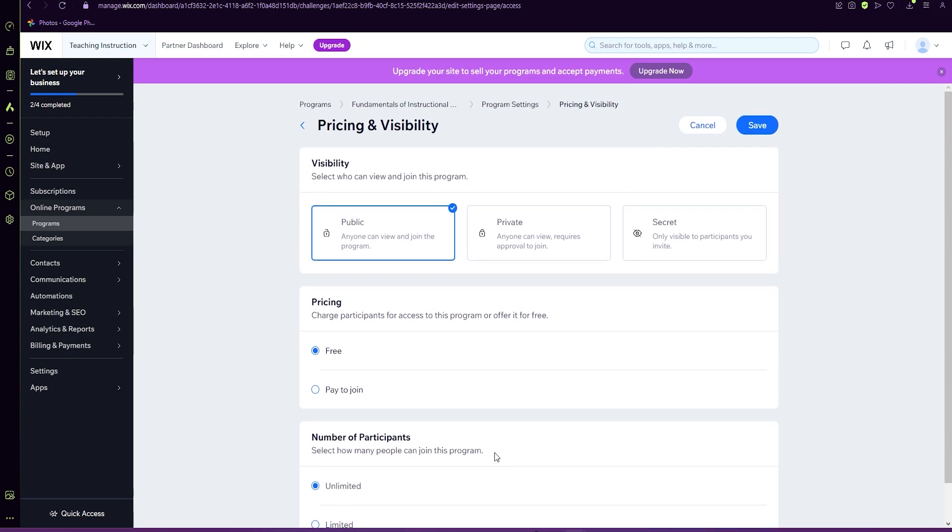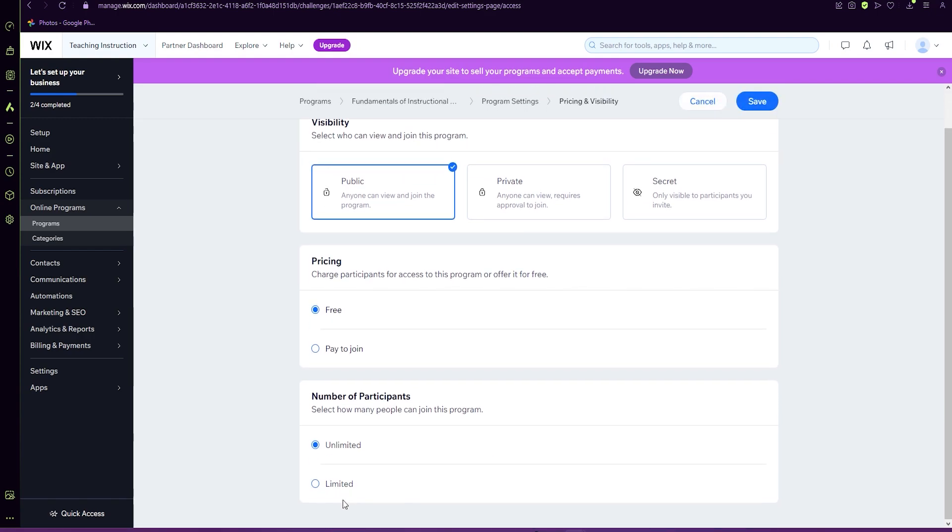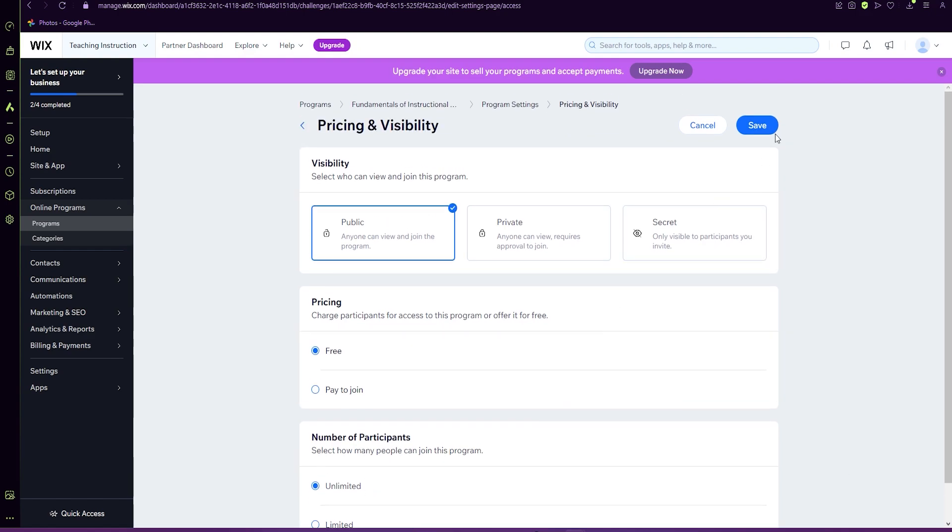Upgrading does cost extra. So we're going to keep it the free site. Number of participants can be limited or unlimited. We're going to keep with unlimited and save.